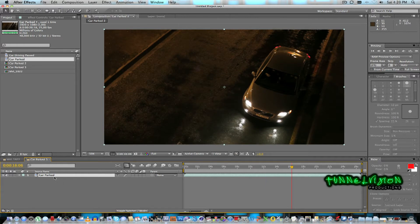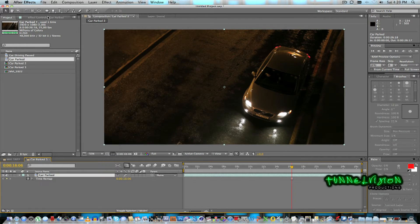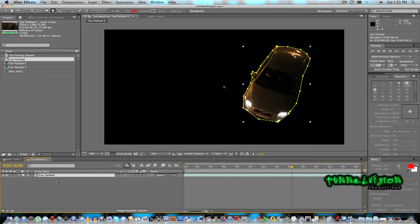I'm going to freeze frame — so right-click, go to Time > Freeze Frame. Then I'm going to grab the pen tool and roto around the car. You need to do this more accurately than I'm doing here; I'm just doing it roughly. So yeah, click click click click — there we go.